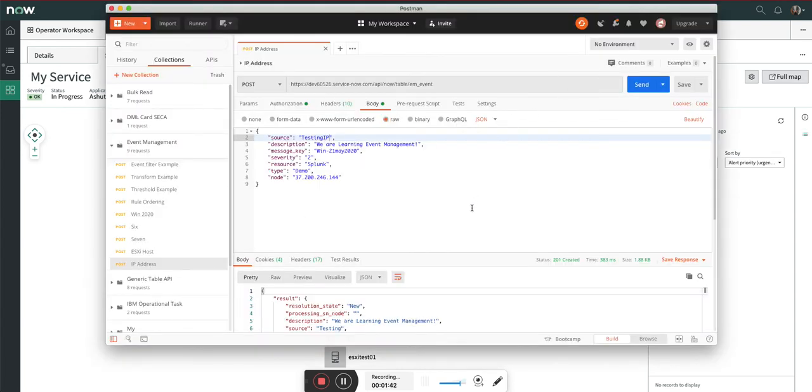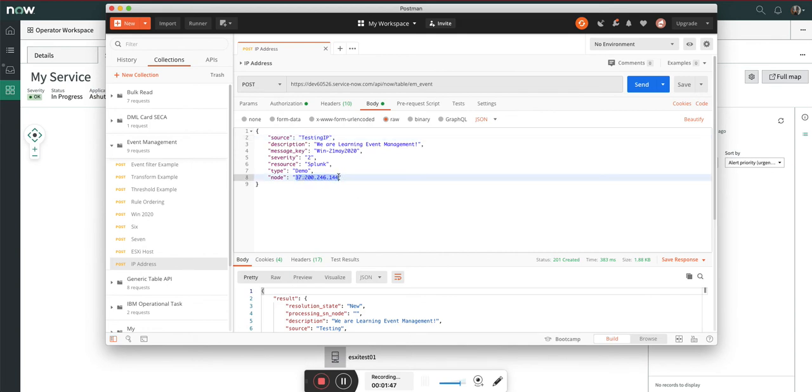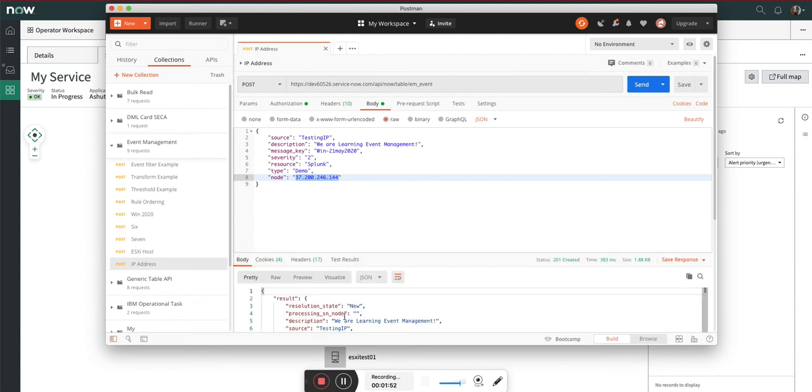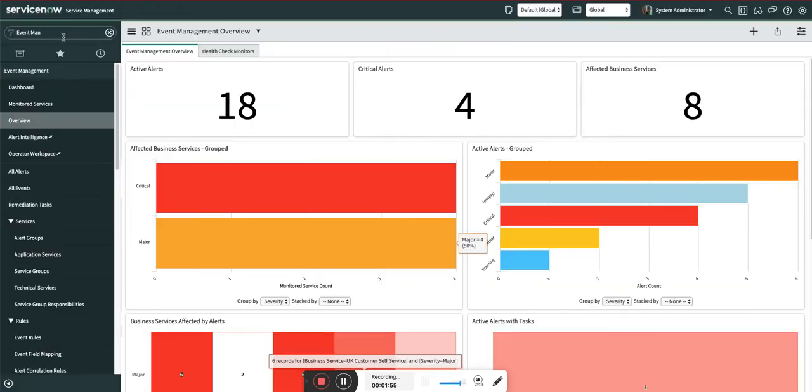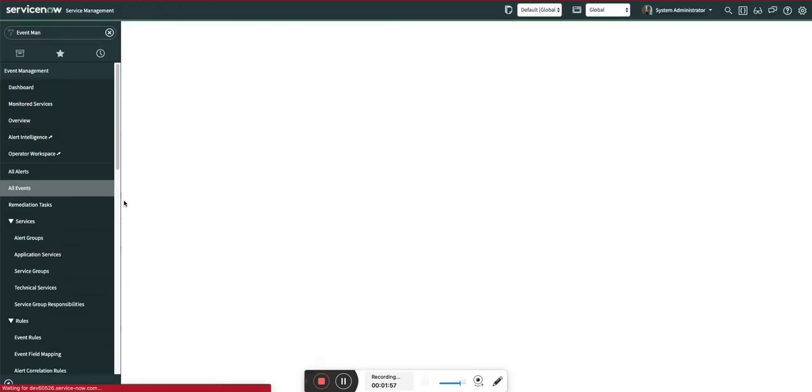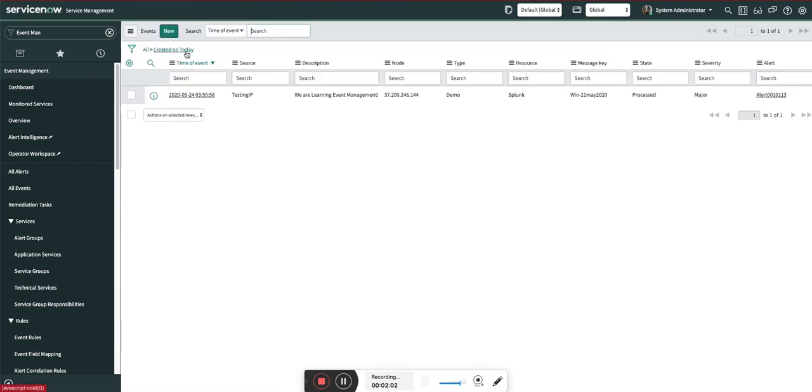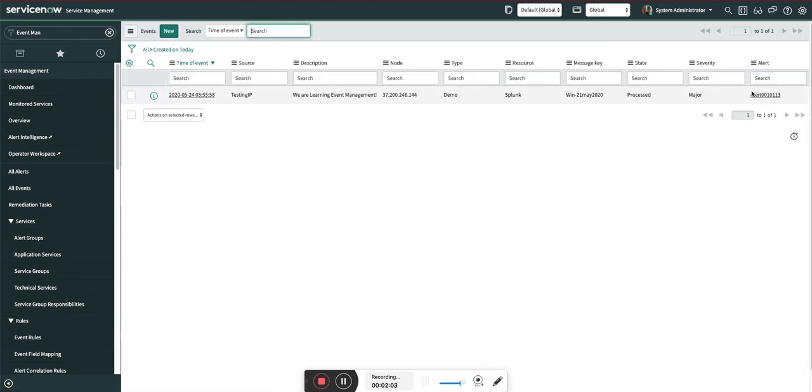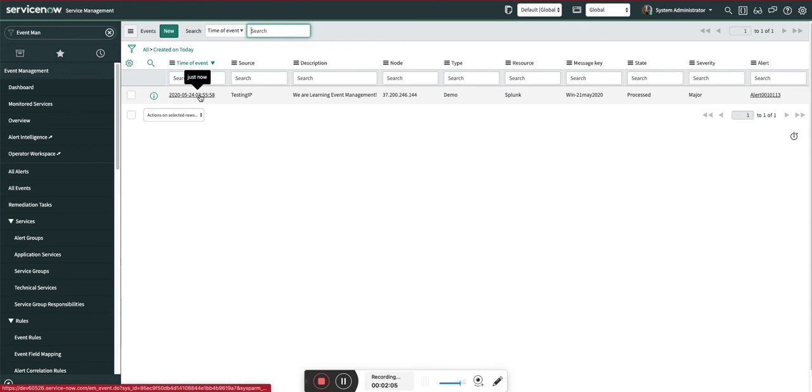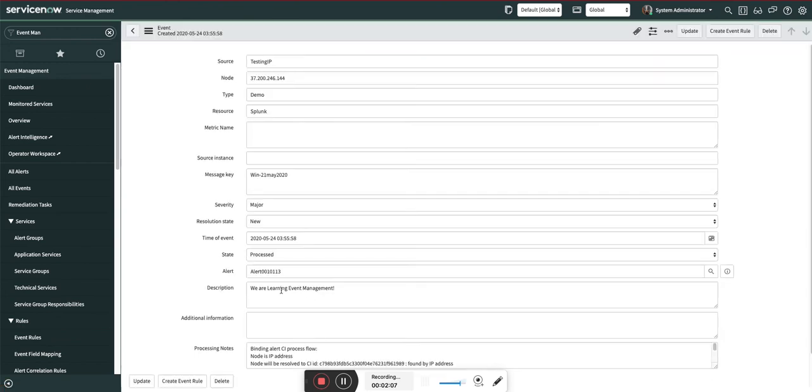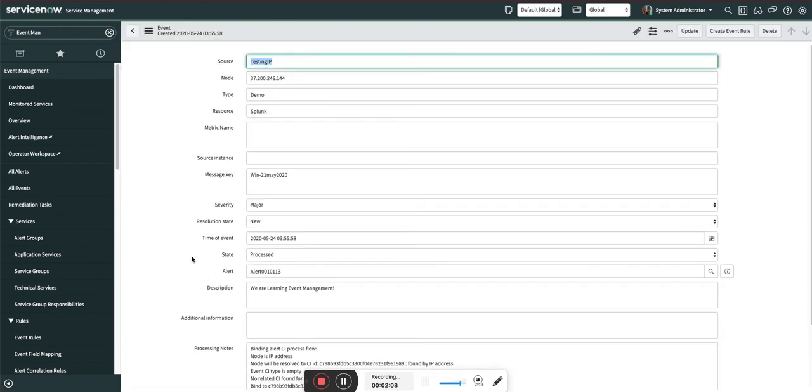I'll send a sample event and then show you how the binding happens based upon this IP address, which is nothing but the Windows host. Let's send it. As soon as I send it, it is created. Let's go to all events. You can see it is in ready state and the alert is created.